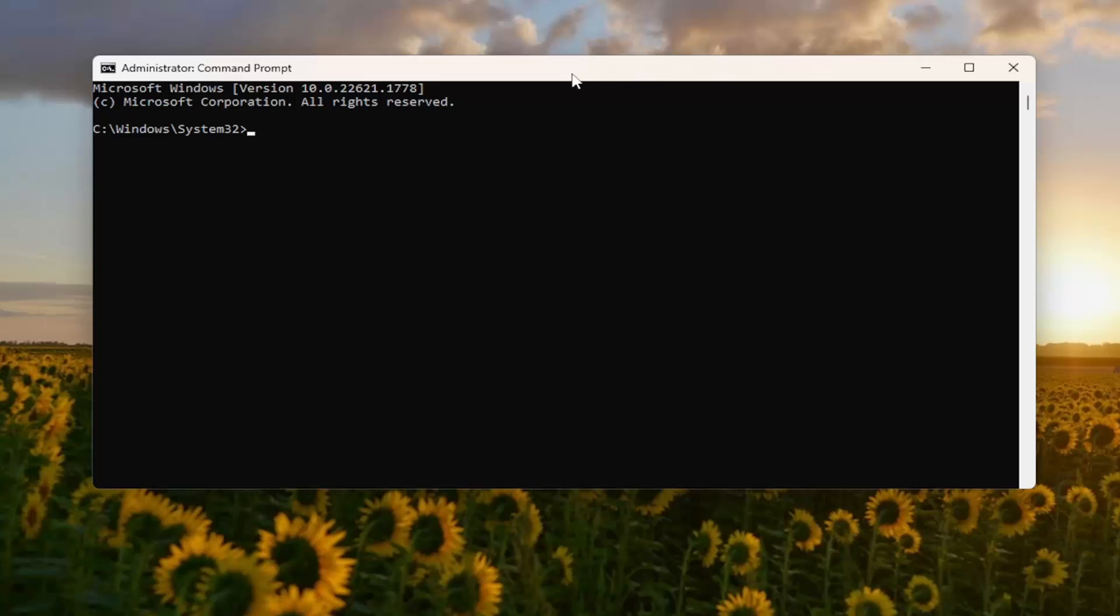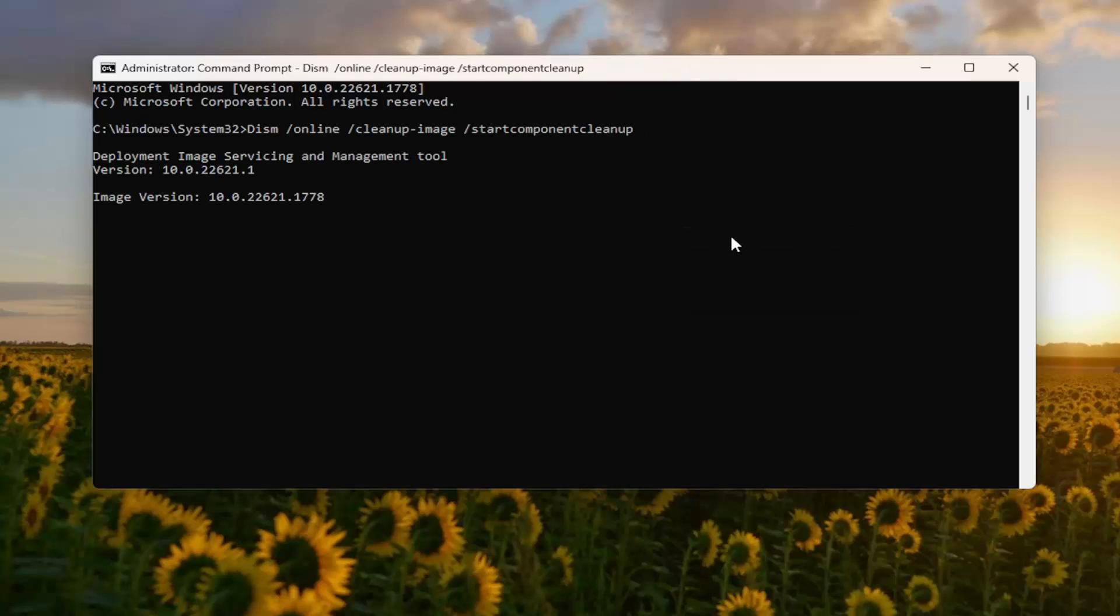And then go to the top bar of the Command Prompt window here. Right-click on it, select Edit and Paste it in. Hit Enter on the keyboard.